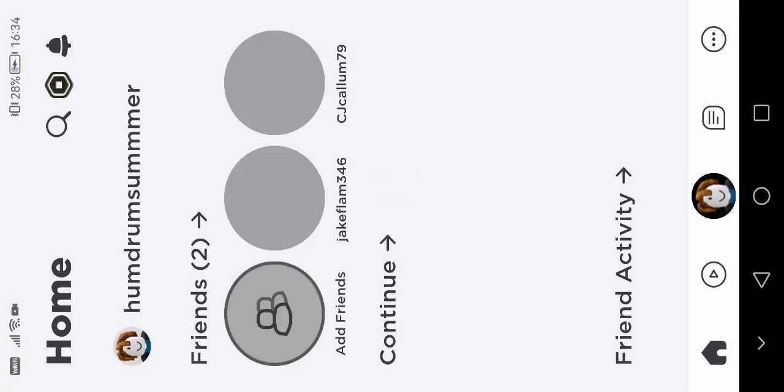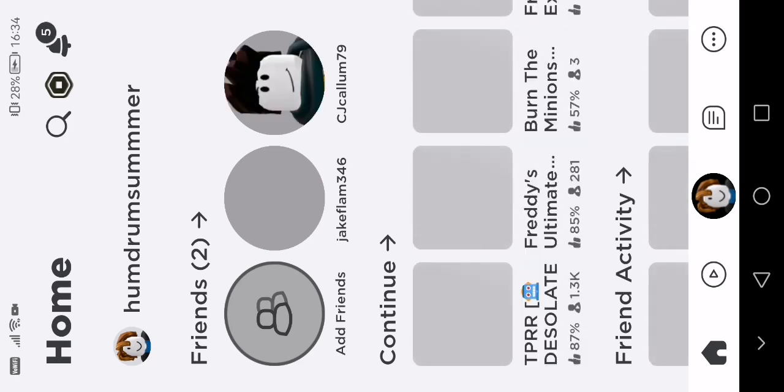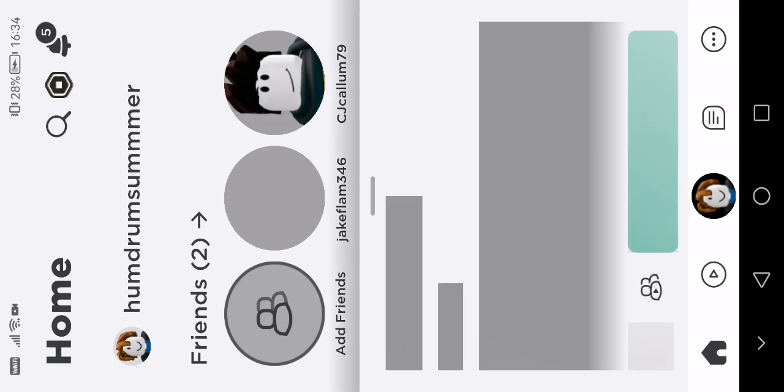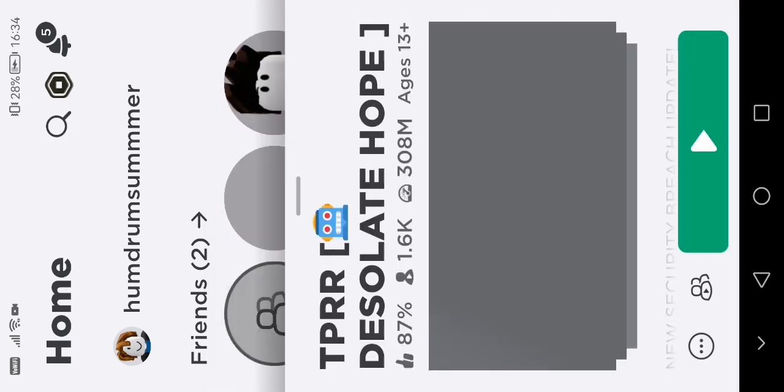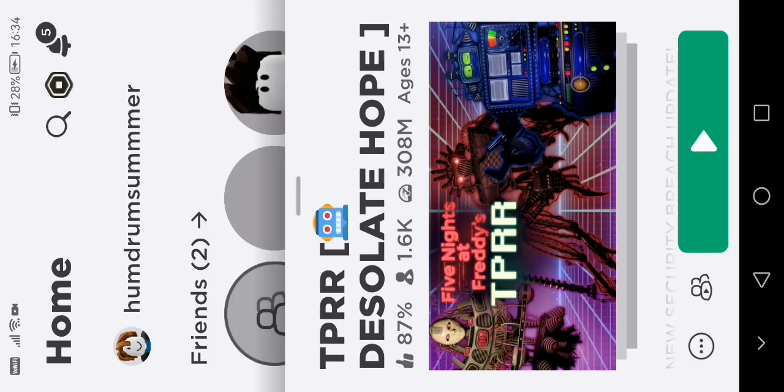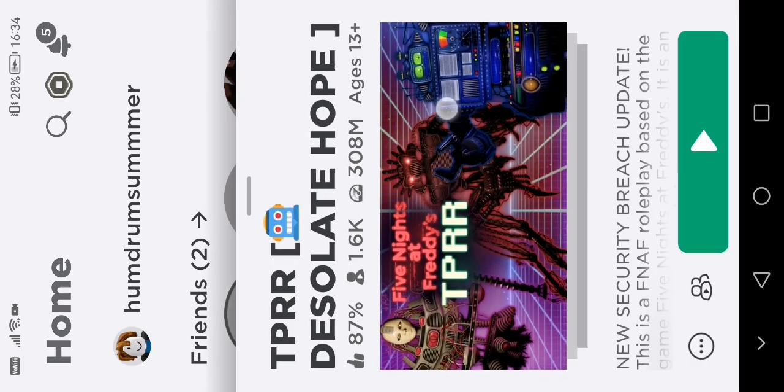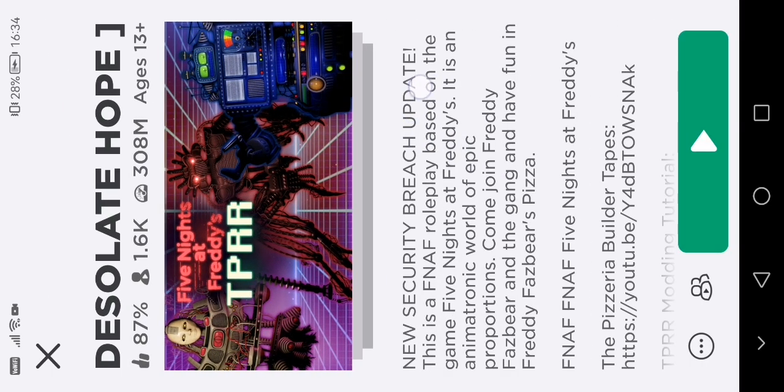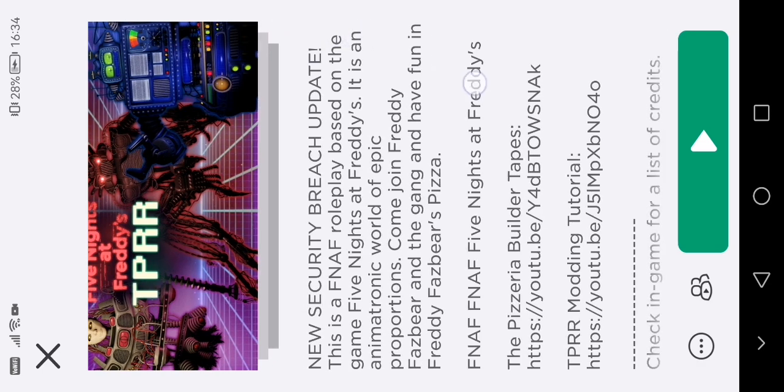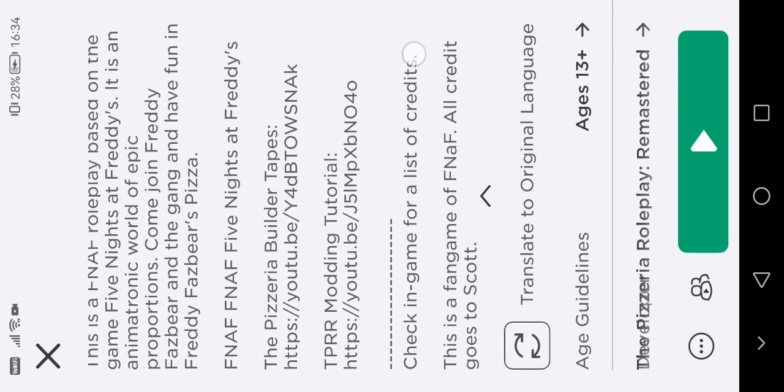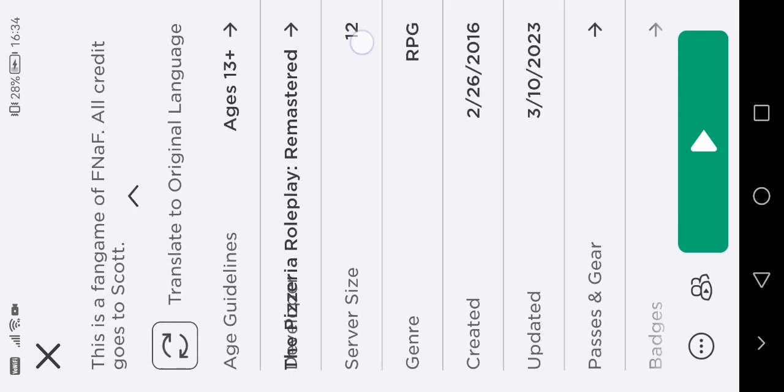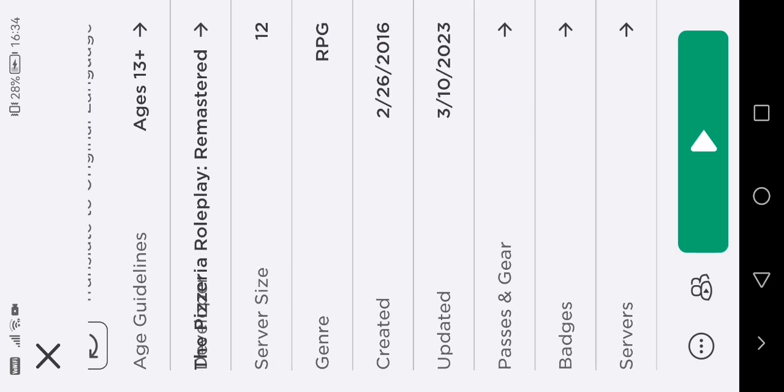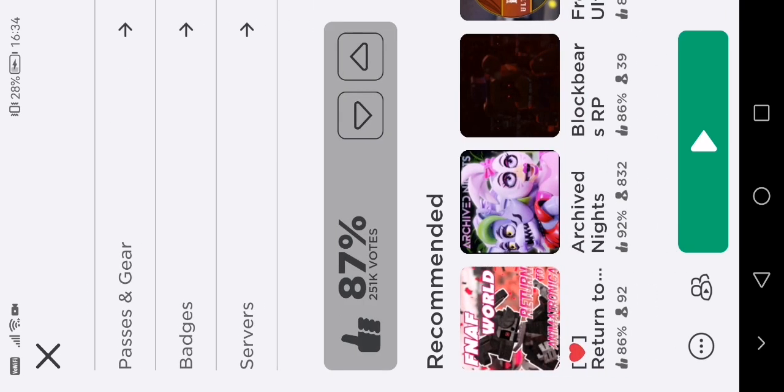Especially when... So, I was playing The Pizzeria... Oh, what game is this called? The Pizzeria Roleplay Remastered. Let's see.